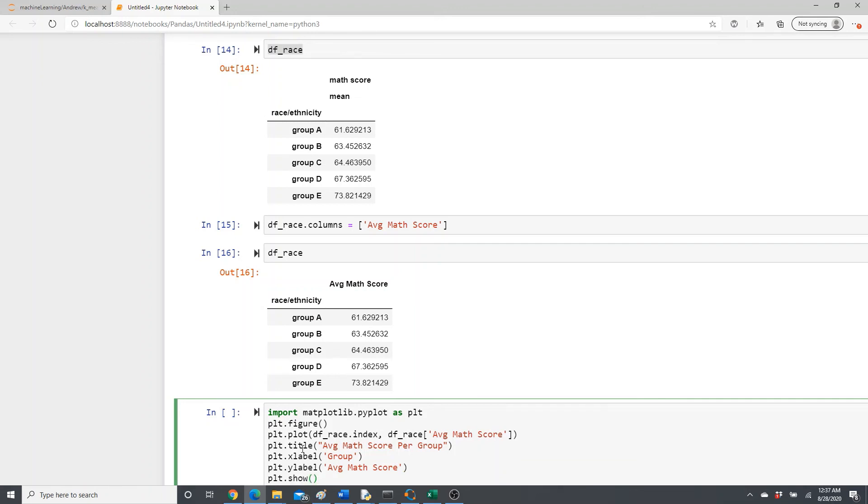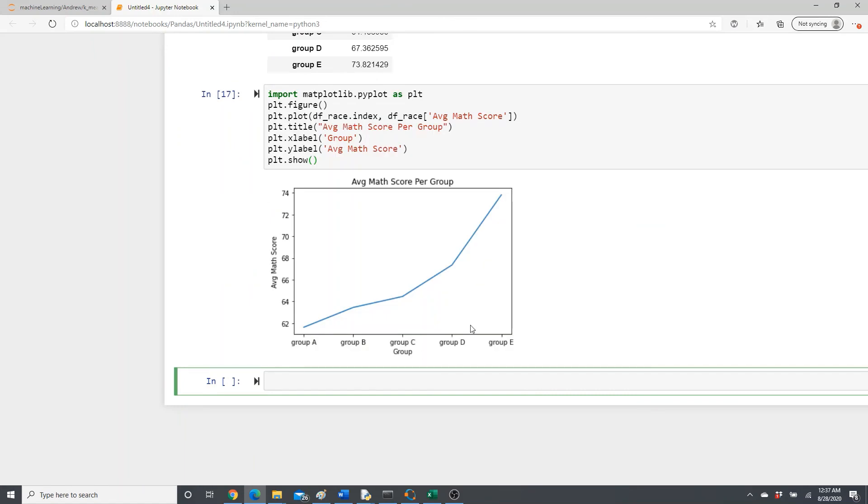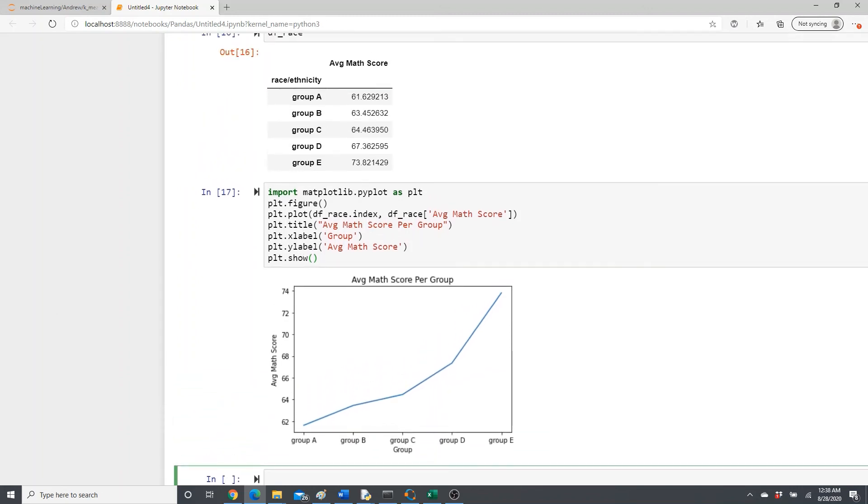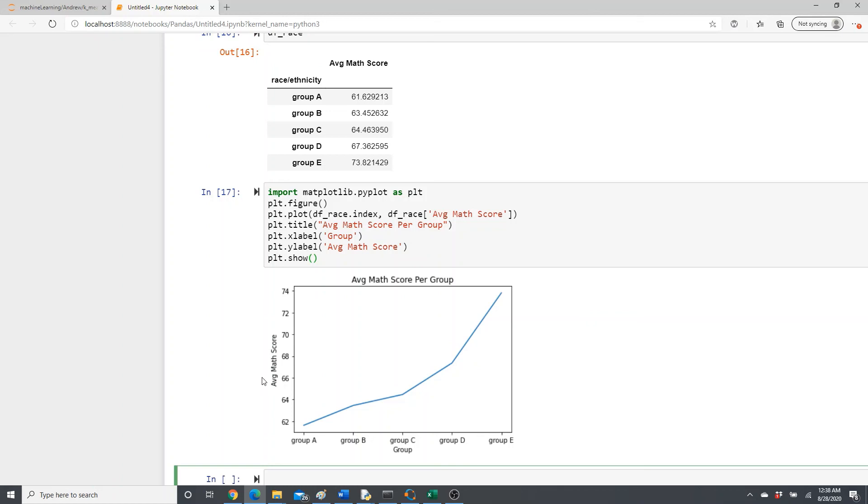So it's going to show the plot. This is it. We have the title, Average Math Score Per Group. Then we have df_race.index - the index was race or ethnicity, that's what we have: Group A, B, C, D, E. Average Math Score in the y-axis, so Average Math Score here. Then title, Average Math Score Per Group. Then xlabel Group, ylabel Average Math Score. Yeah, that's the y-axis. Then it shows the plot.